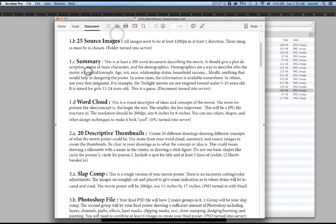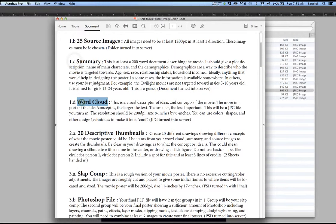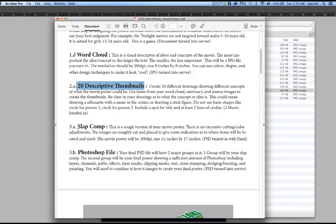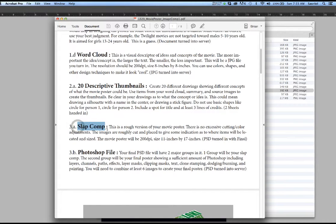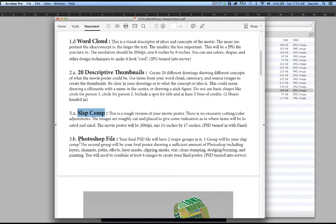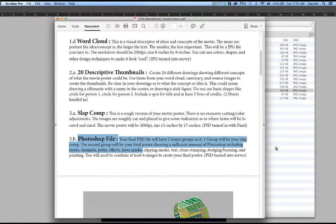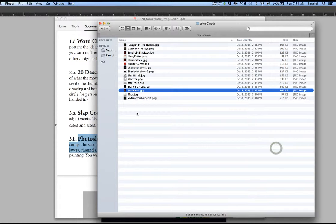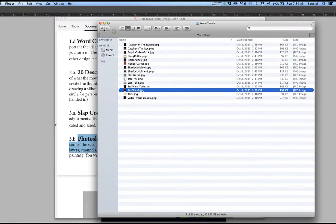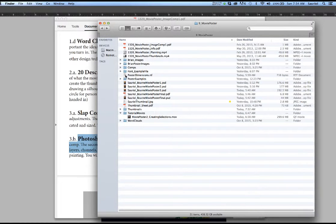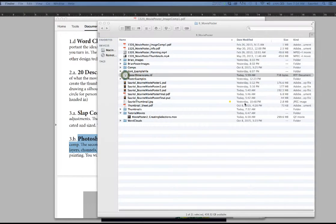So you have to give me your summary, your word cloud, 20 descriptive thumbnails. Eventually, your first preliminary grabs from your Photoshop file. And then please create the Photoshop file. Now, inside of here to create the Photoshop file, what I did was I went online and I have my poster dimensions.